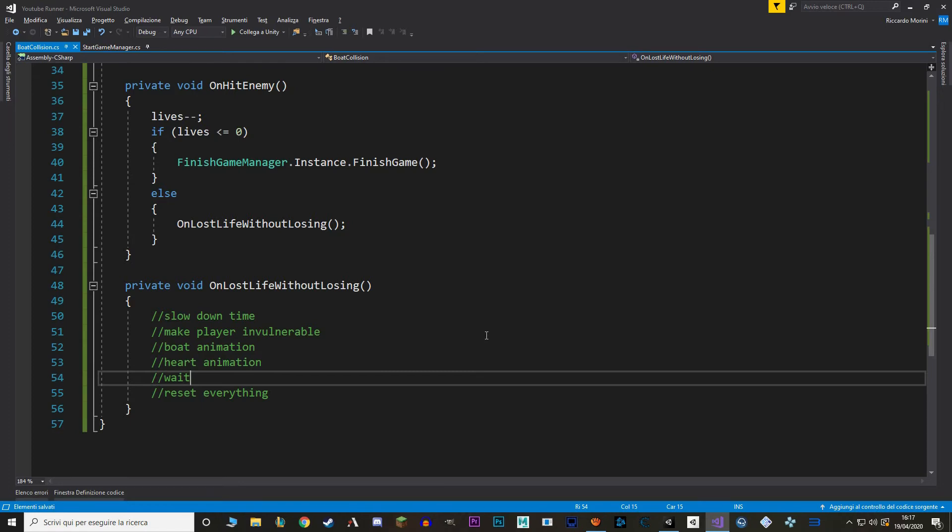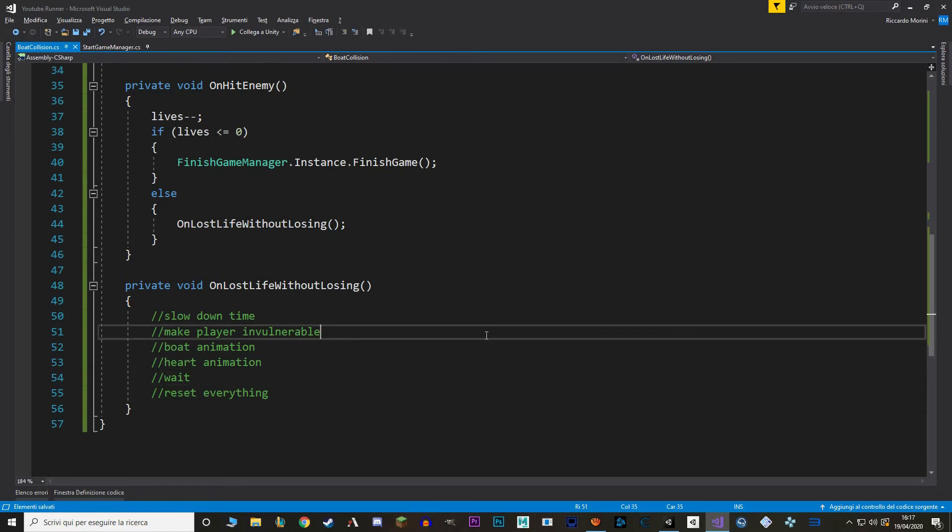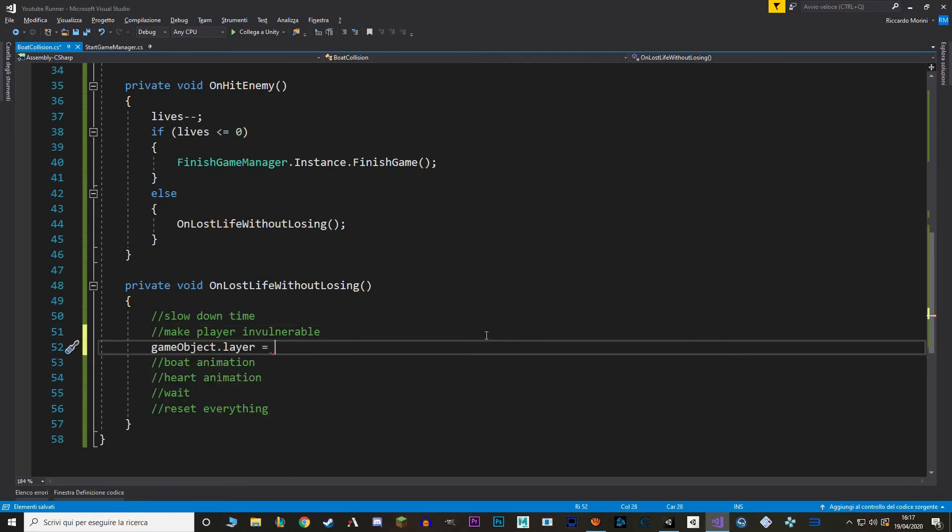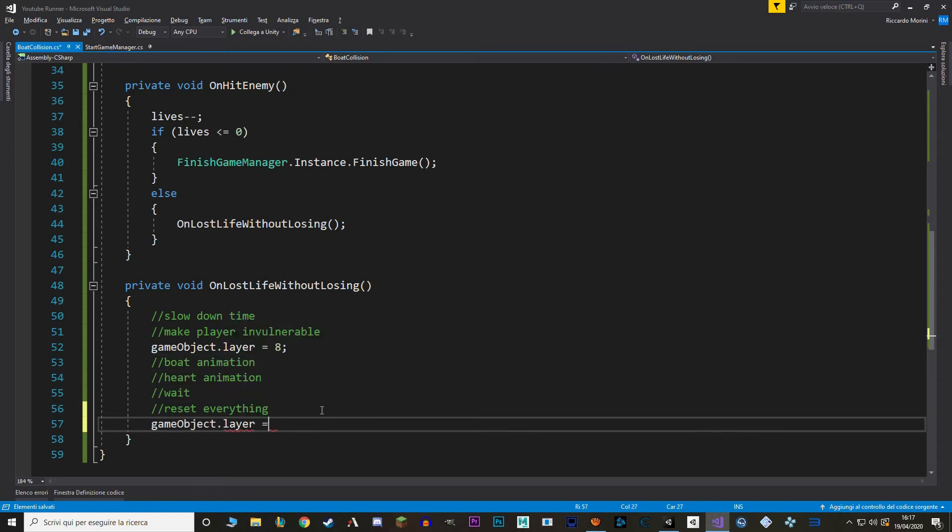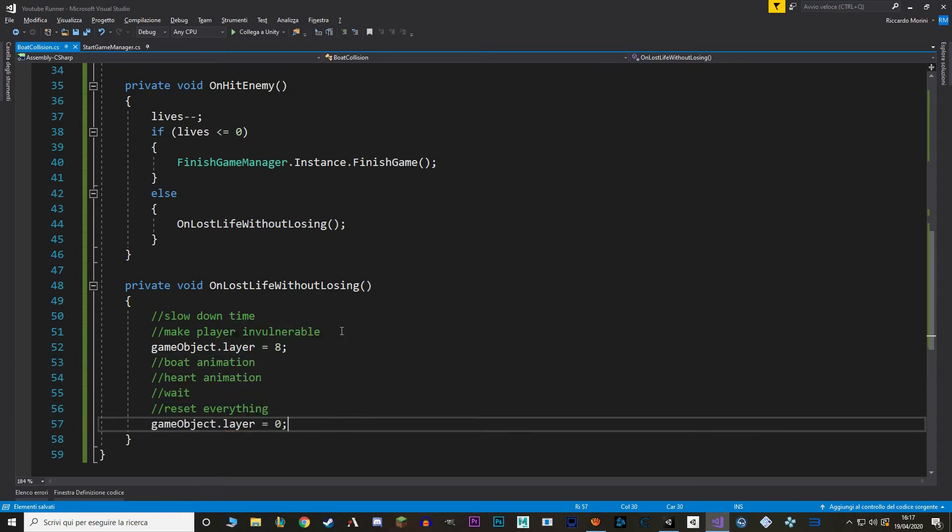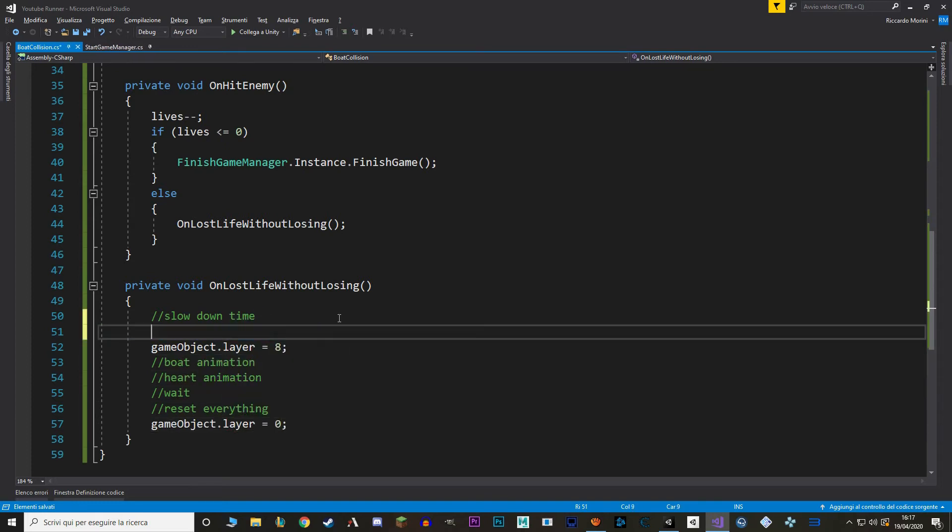Now let's go back to the script. To change the layer of game object it's really simple. We just say game object dot layer. And then we say the number of the layer that we want. And in our case player ghost is the number 8. Then when we reset everything we just set the game object layer back to 0.